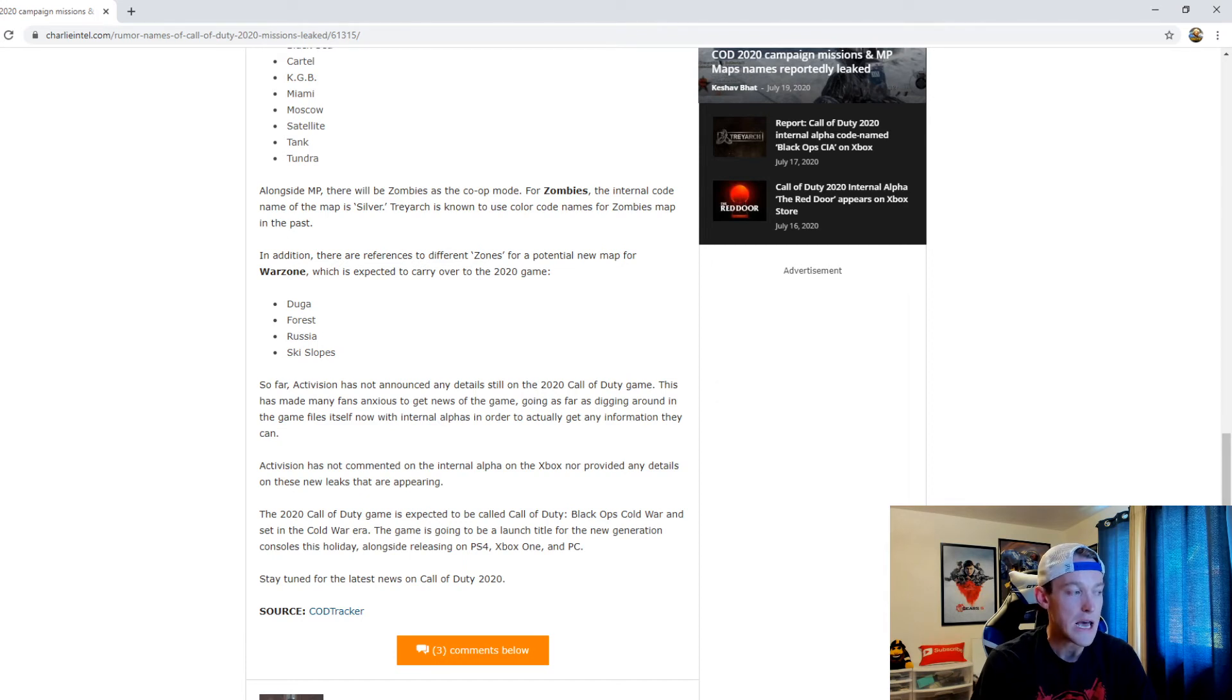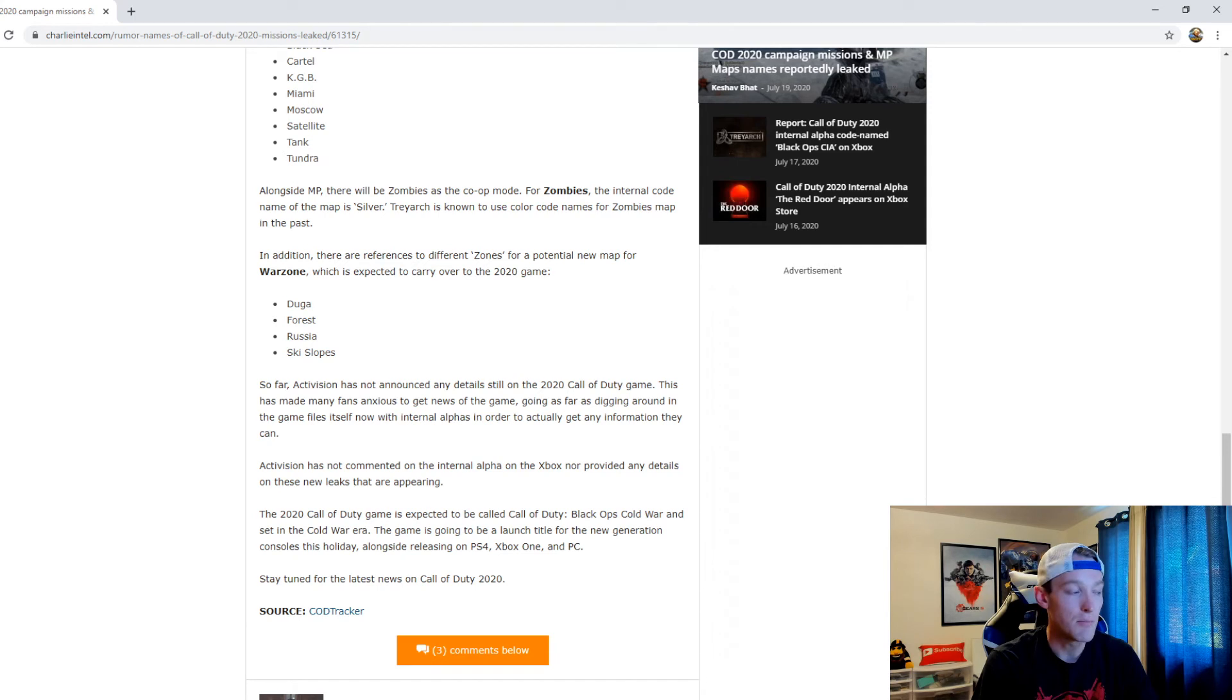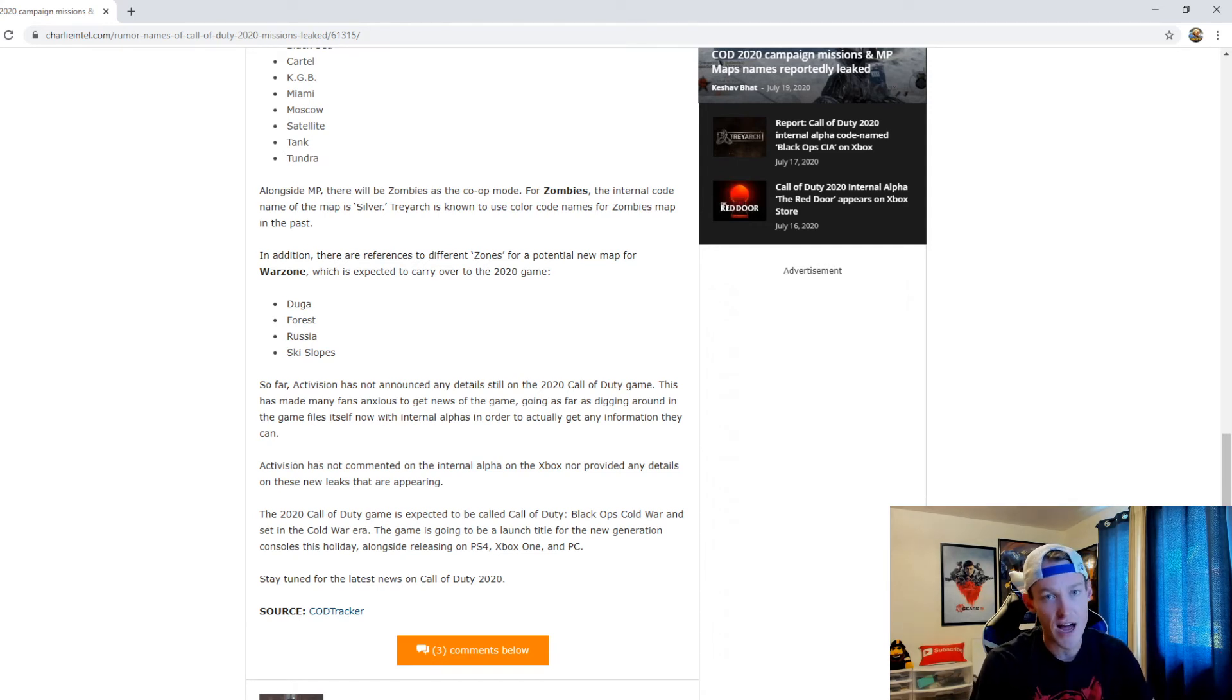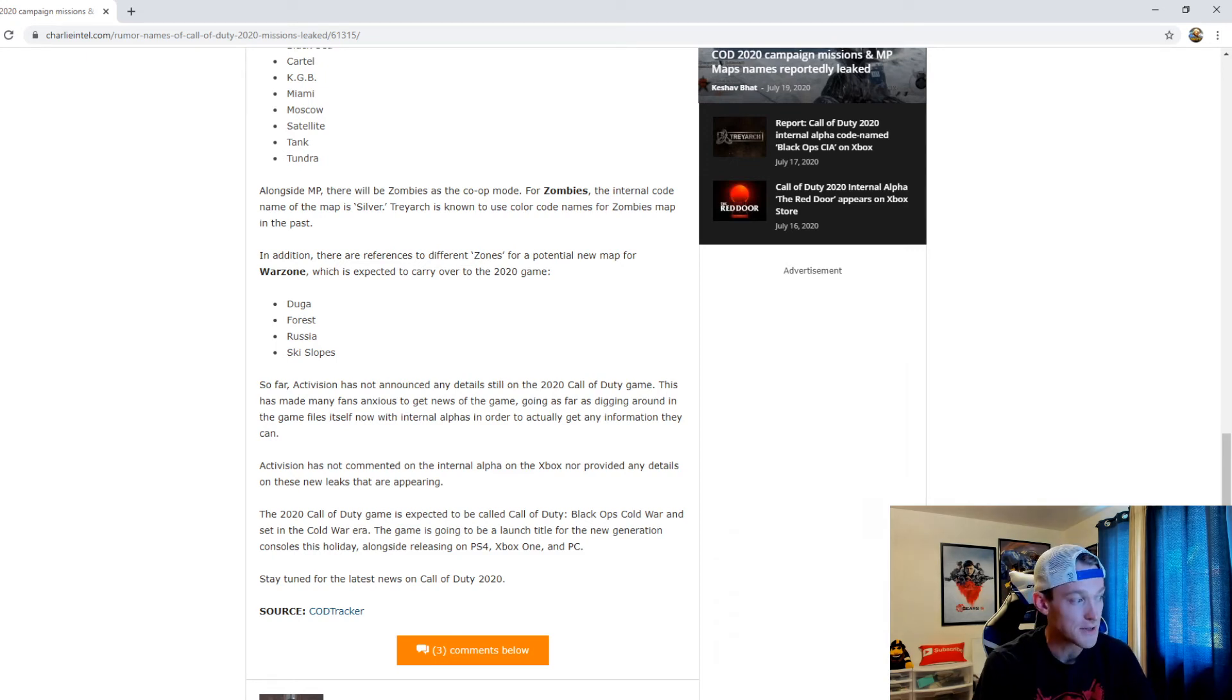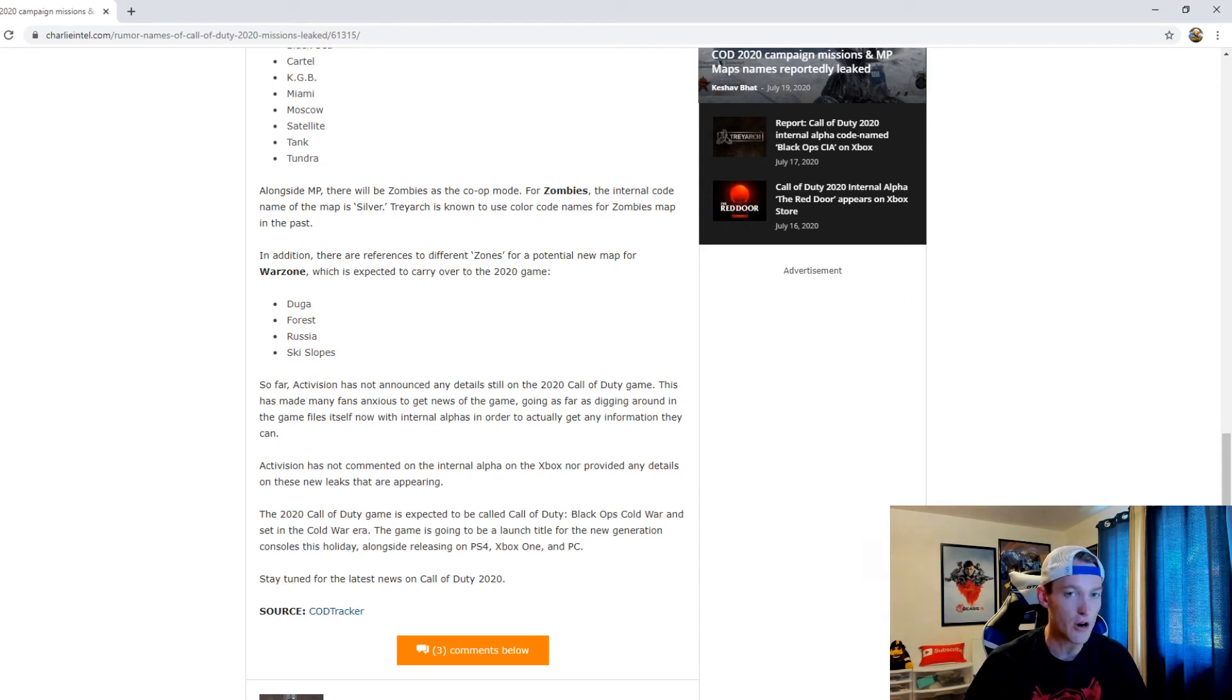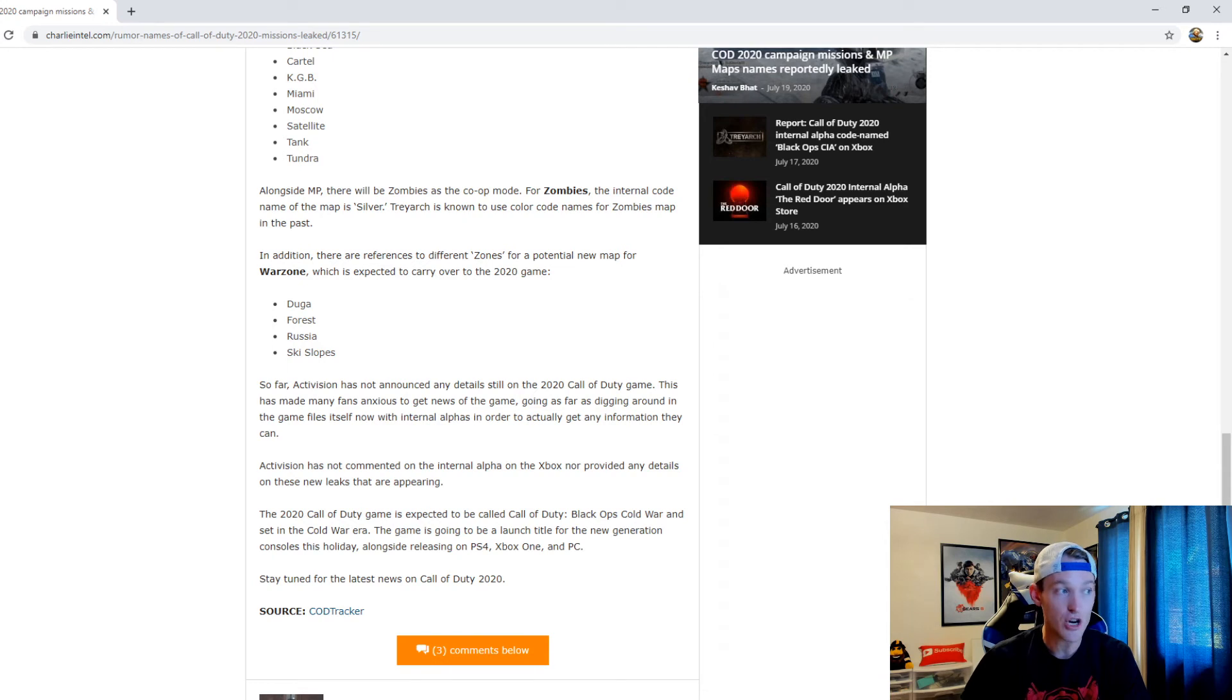The Xbox game showcase is going to be coming out later this week and I wouldn't doubt Call of Duty Black Ops or Cold War, whatever it's called, is going to be revealed at the Xbox Games Showcase, which would be really awesome. We're getting so far into the year already and we haven't heard much at all about this game.